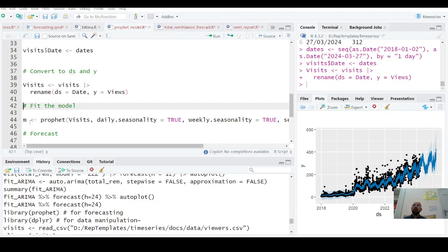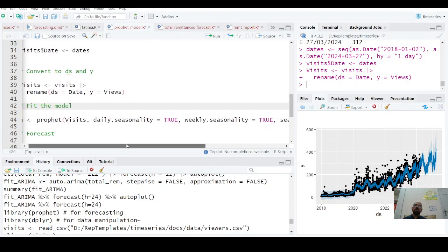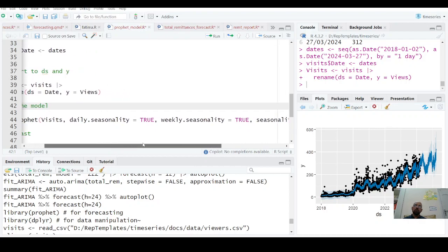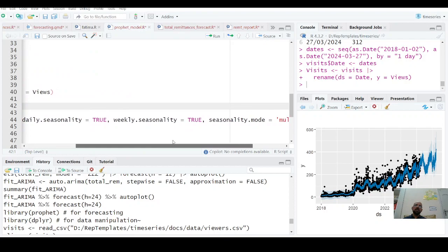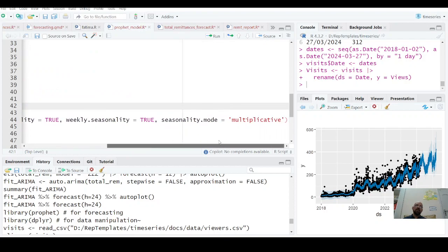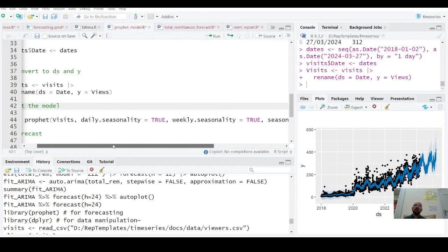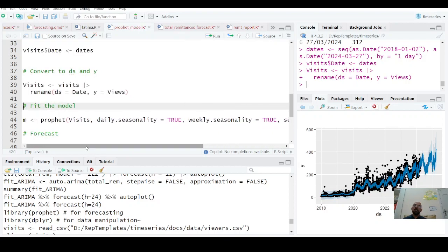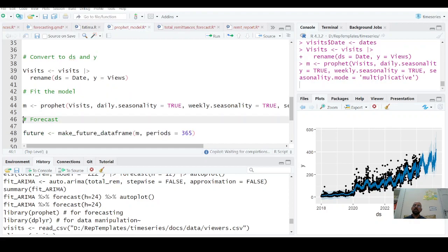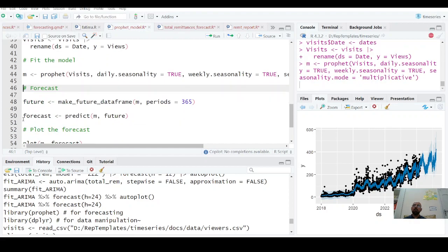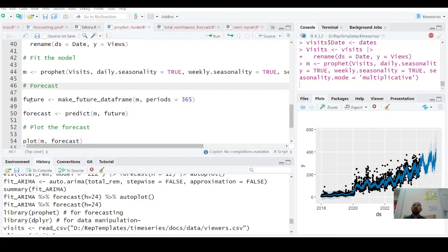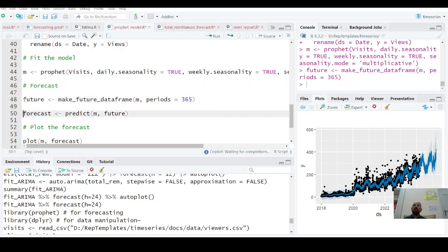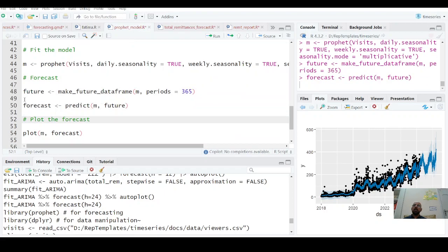We apply the Prophet function on this wizards data. The daily.seasonality we set to TRUE, weekly.seasonality as well. You can have monthly seasonality—it depends, you can explore and add further features. We're using this model m and we're going to forecast it for the next 365 days, so predict forward.